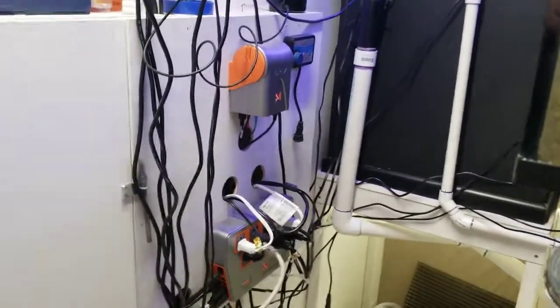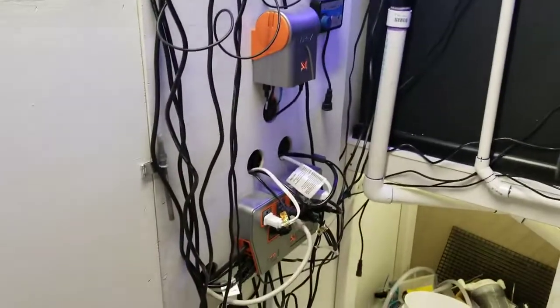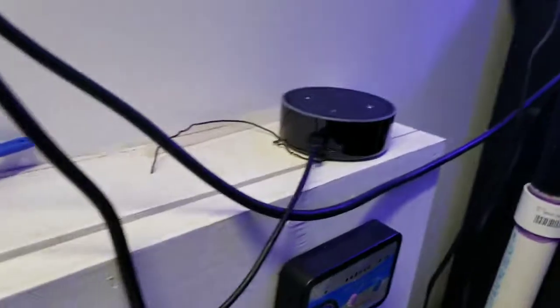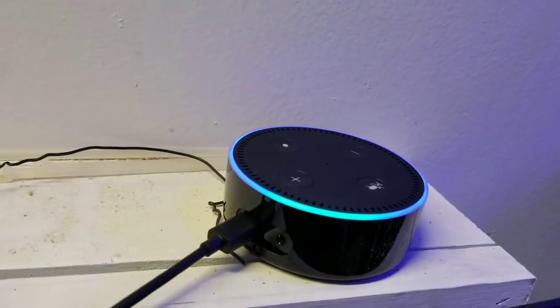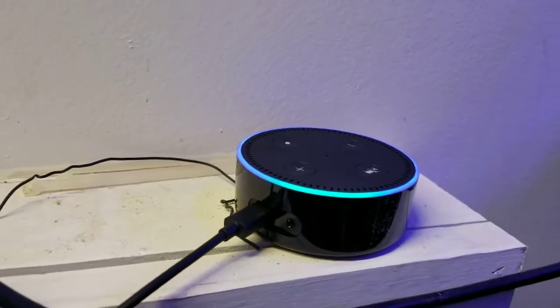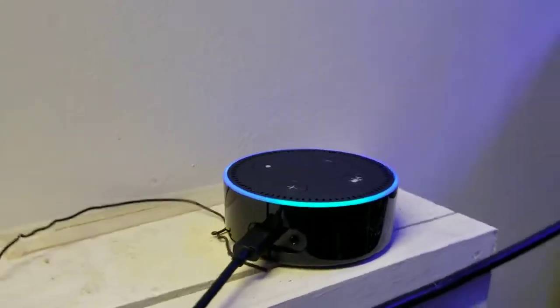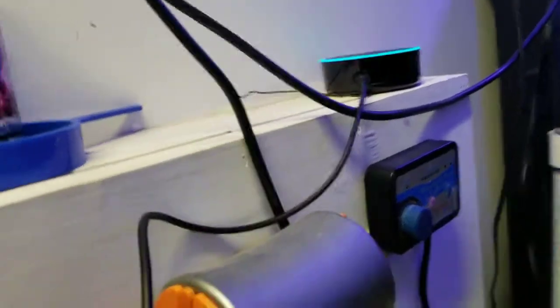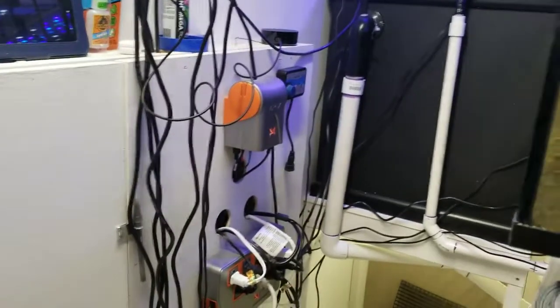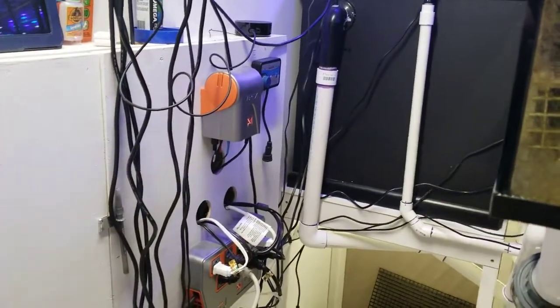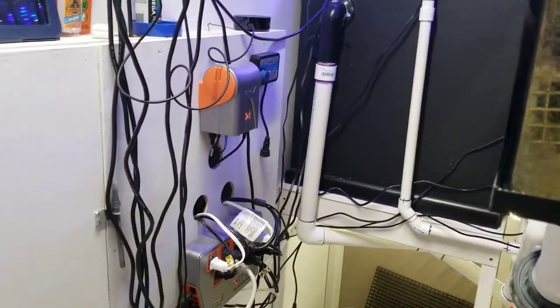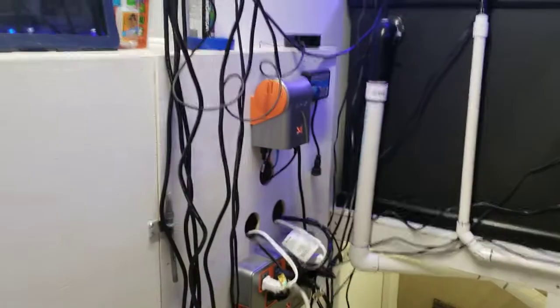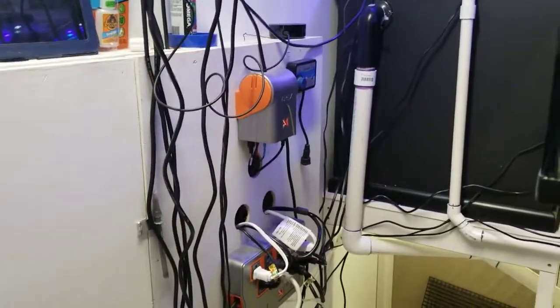And that is controlling your Apex through Fusion using an Amazon Alexa. This is an Echo Dot, and it was actually pretty easy to set up, so I'm just going to kind of show you an example of what I can do with it, and then I'll take you over to the computer and show you how easy it is to get set up.